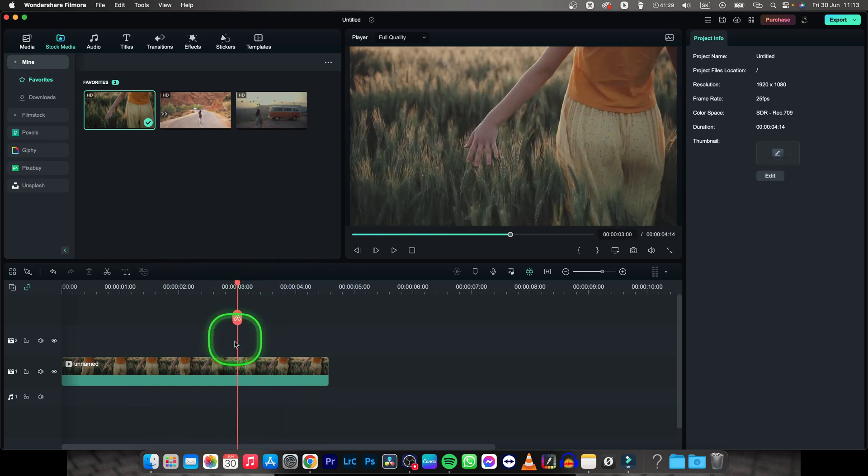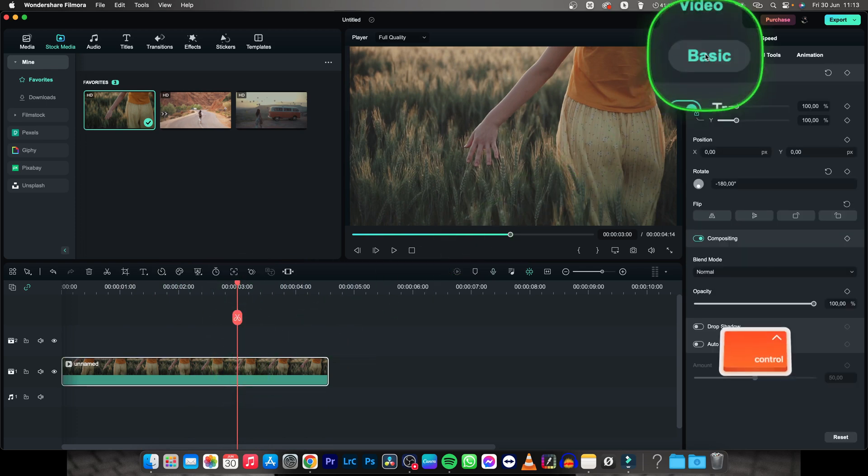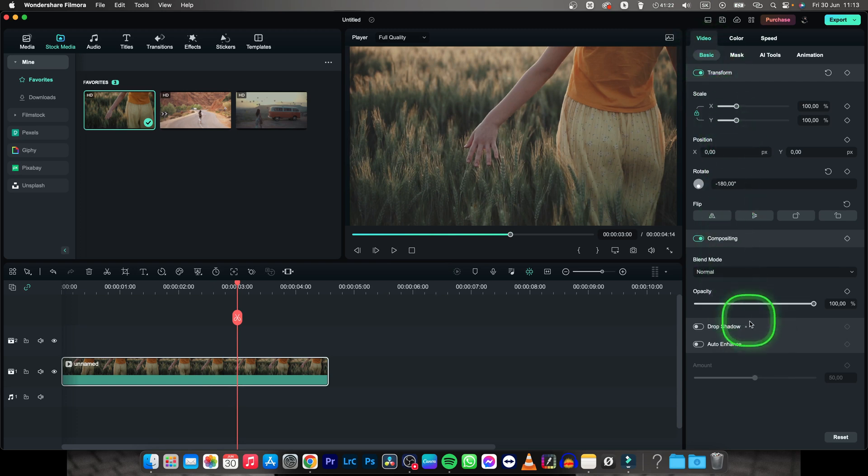So put your playhead where you want your fade out to start, select your clip, go over to video and basic and then all the way to the opacity.